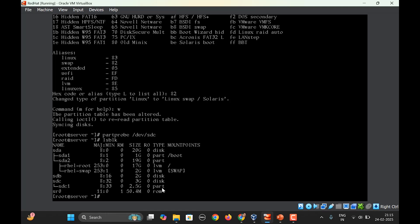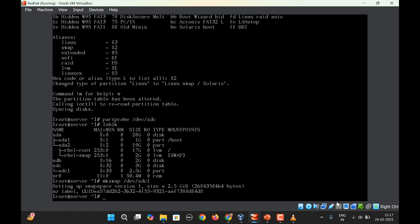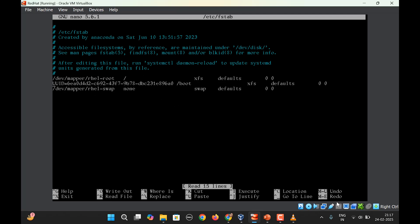Next we will format this by using mkswap /dev/sdc1. So the partition is formatted. Next we can make it persistent by editing the /etc/fstab file. A similar kind of entry we need to make here: /dev/sdc1, here you will write swap, again swap, defaults, 0 and 0. Ctrl+X, save and exit.